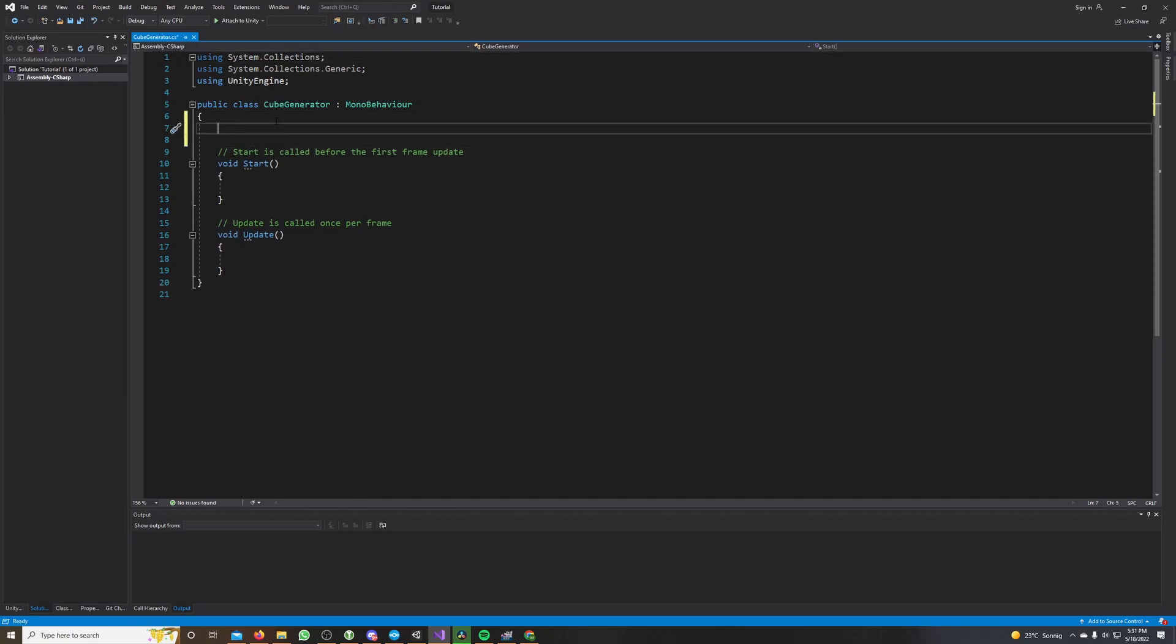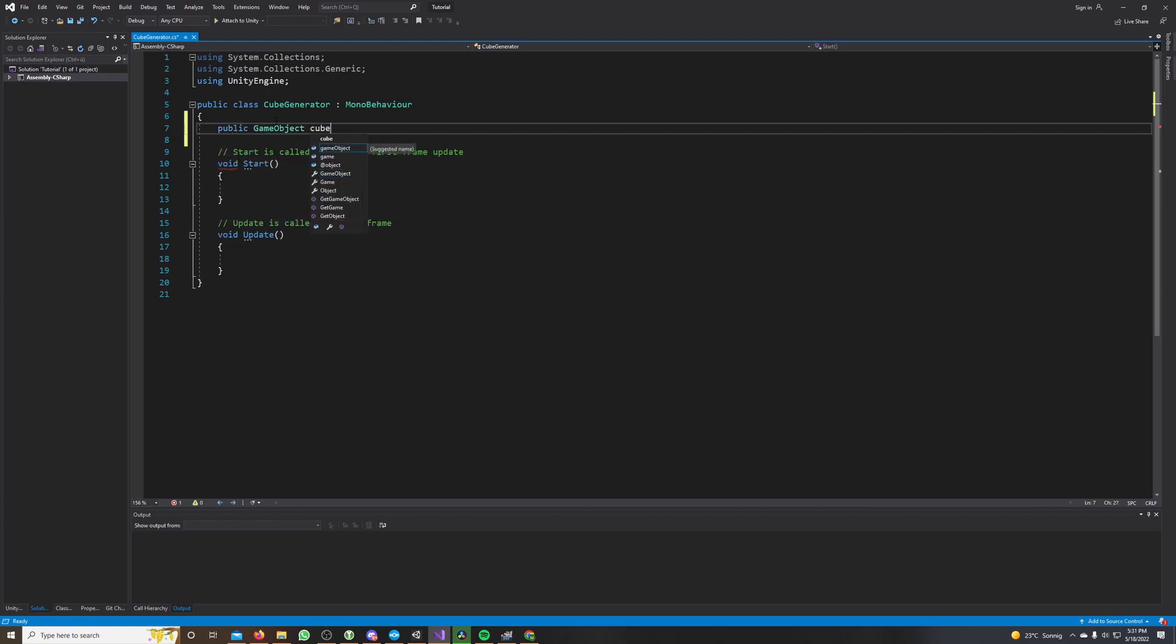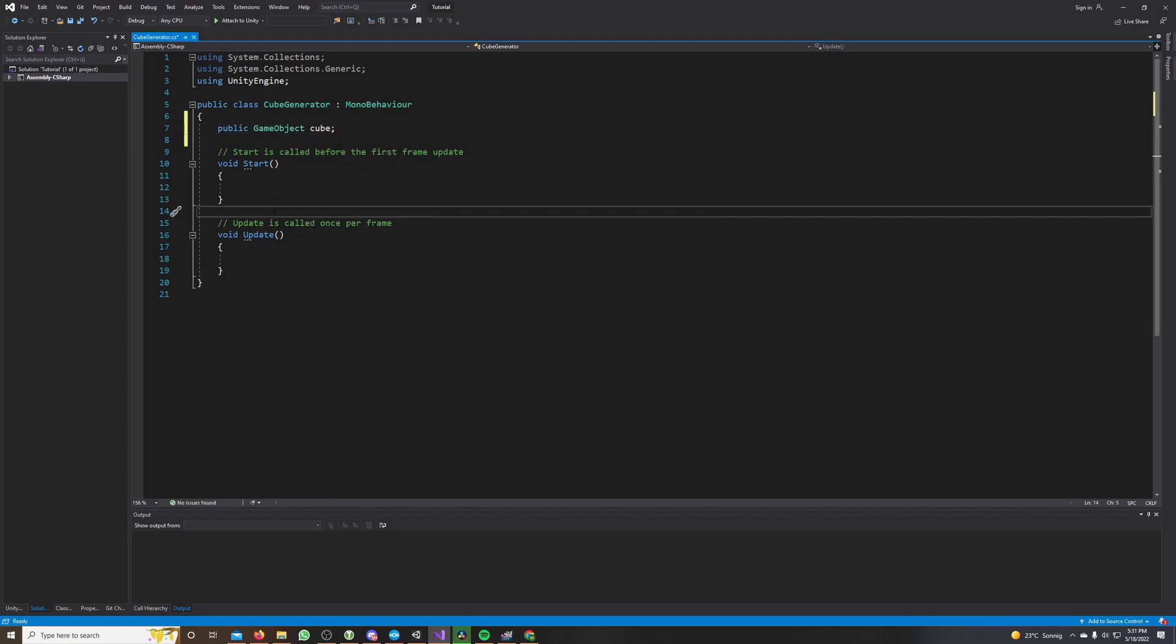First we need our reference to our cube we want to clone, so I write public GameObject cube.